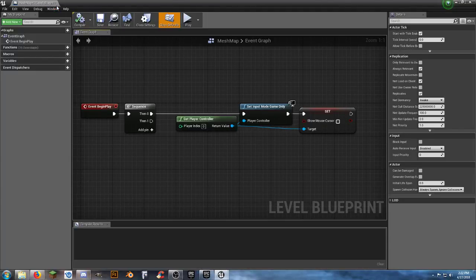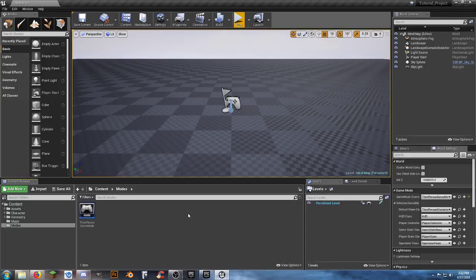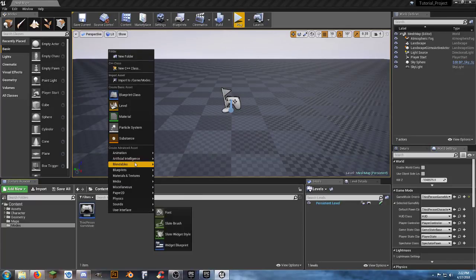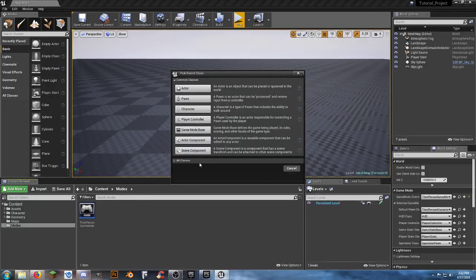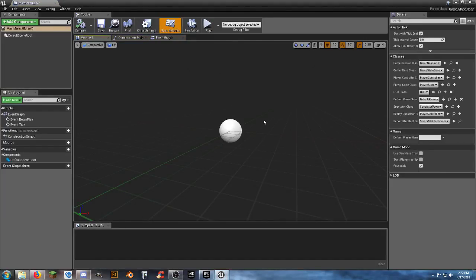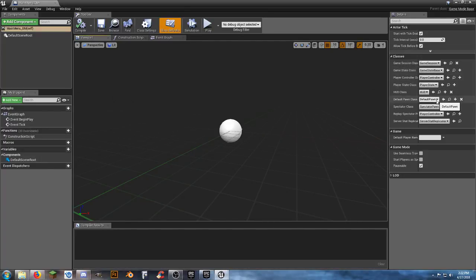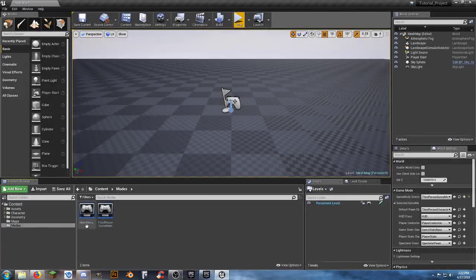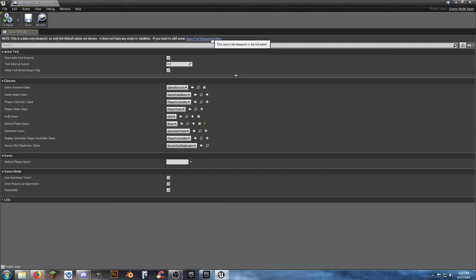Next, to get organized, let's create a new game mode. Right-click in the Modes folder, select Blueprint Class, choose Game Mode Base, and call it 'MainMenu_GM' for our main menu game mode. Open it up — leave Game Session, Game State, and Player Controller alone. Set Default Pawn Class to None. Compile, save, and close it.